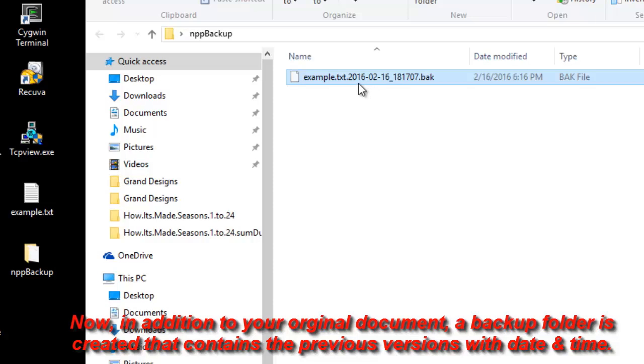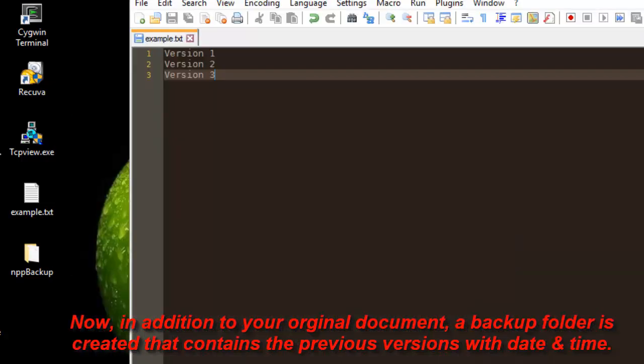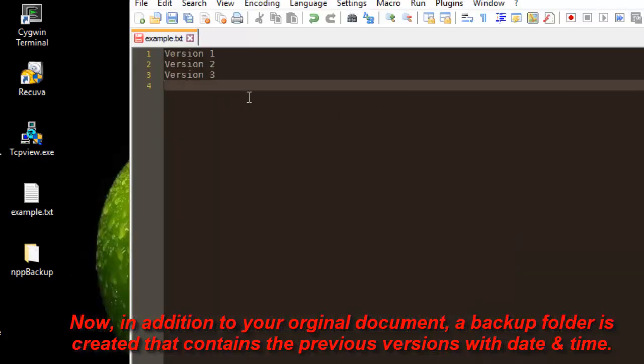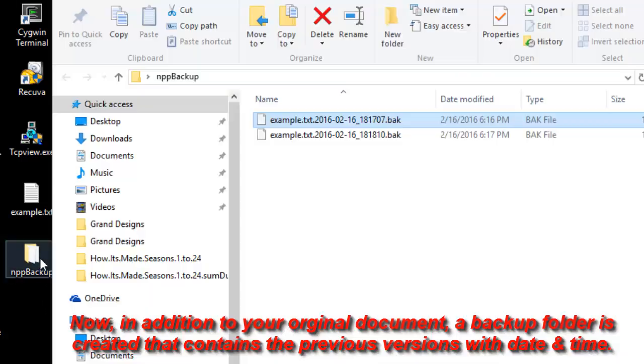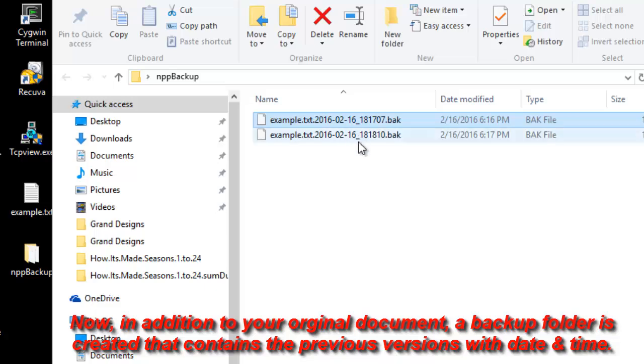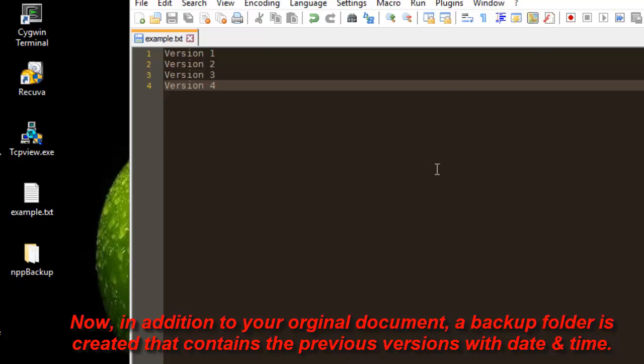If I make for example another change to my document, for example version 4, and I save it, and I open again my folder here, I will get another version of my document. So it's a very useful trick that you can do in order to control or to get back to the different versions of your documents.